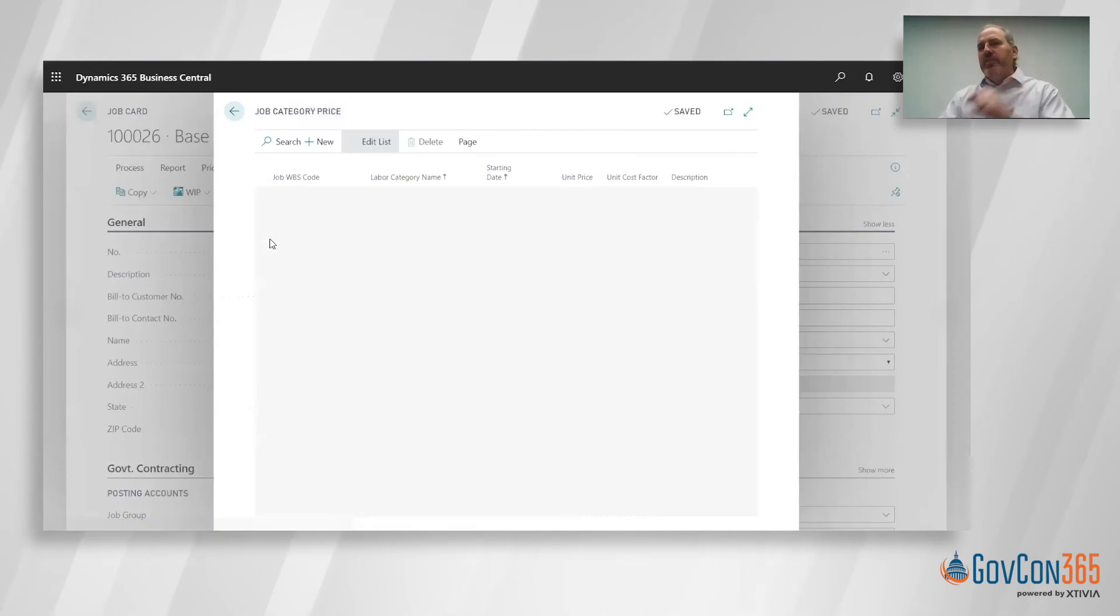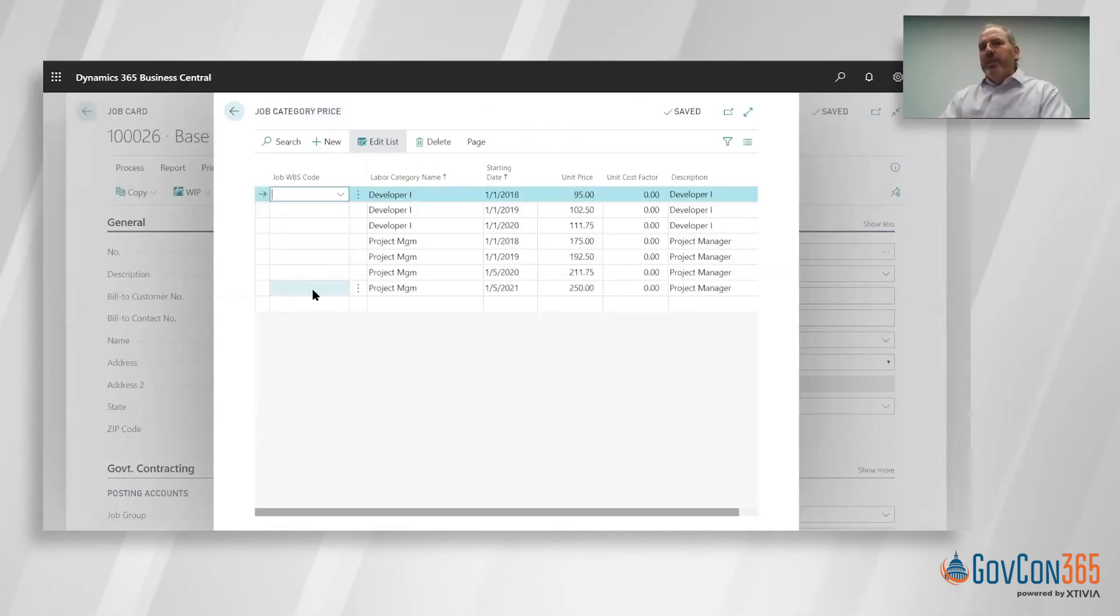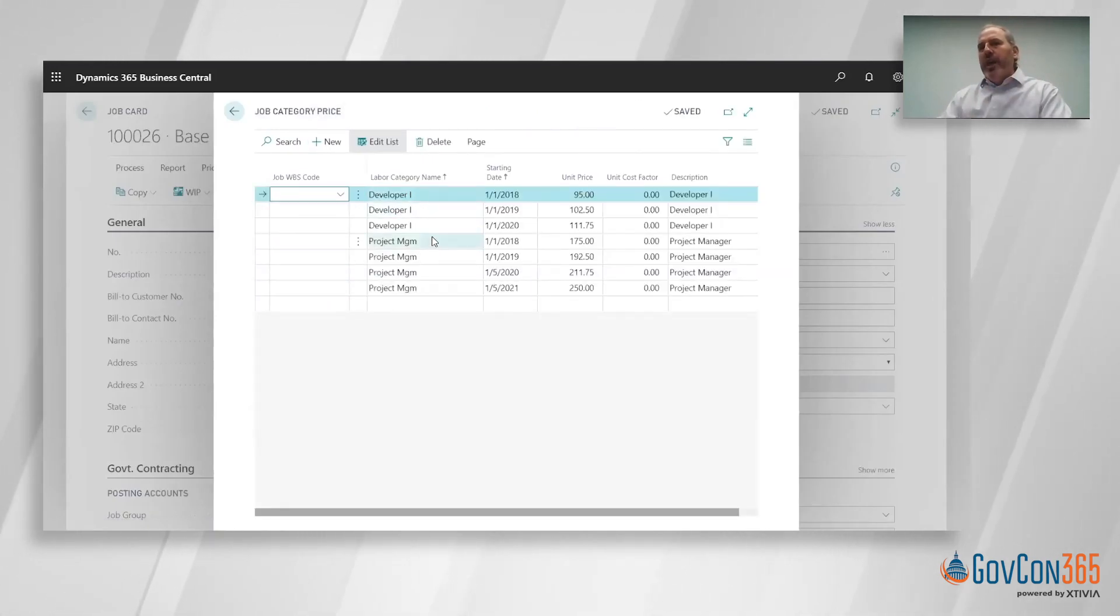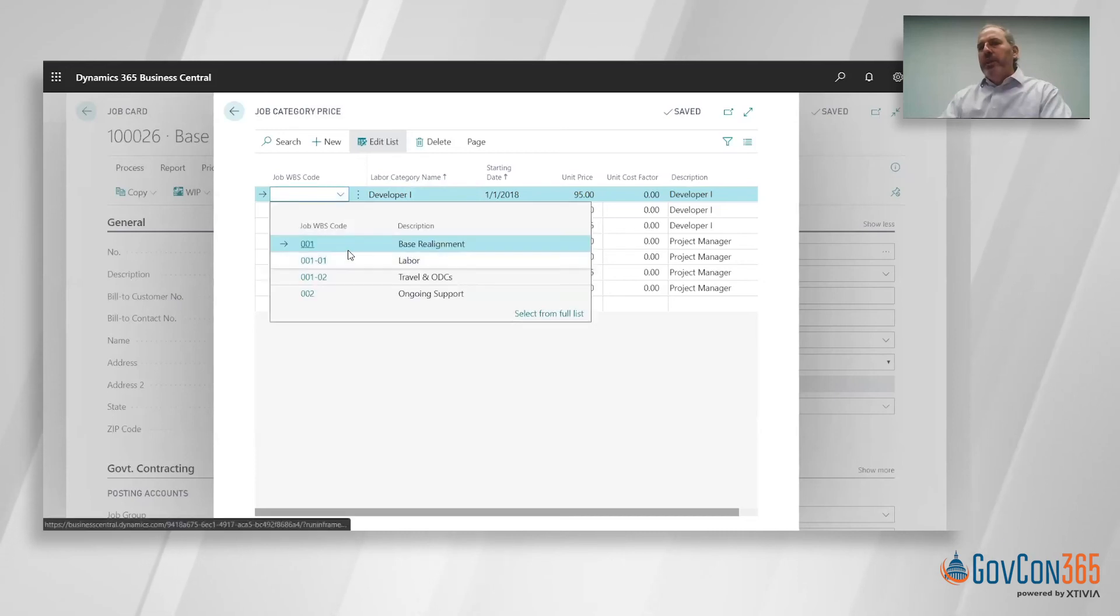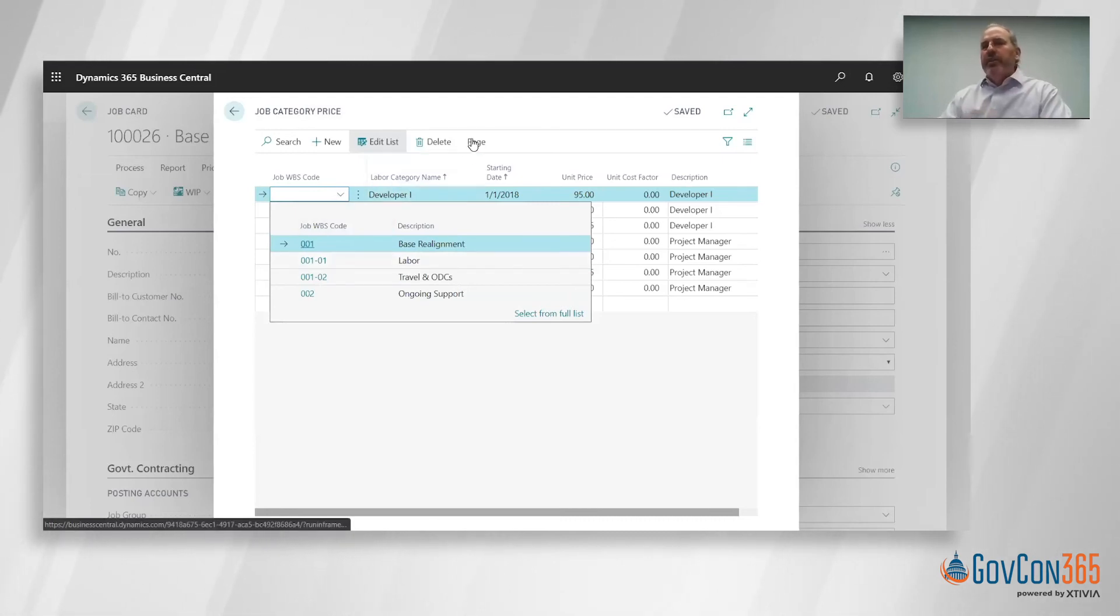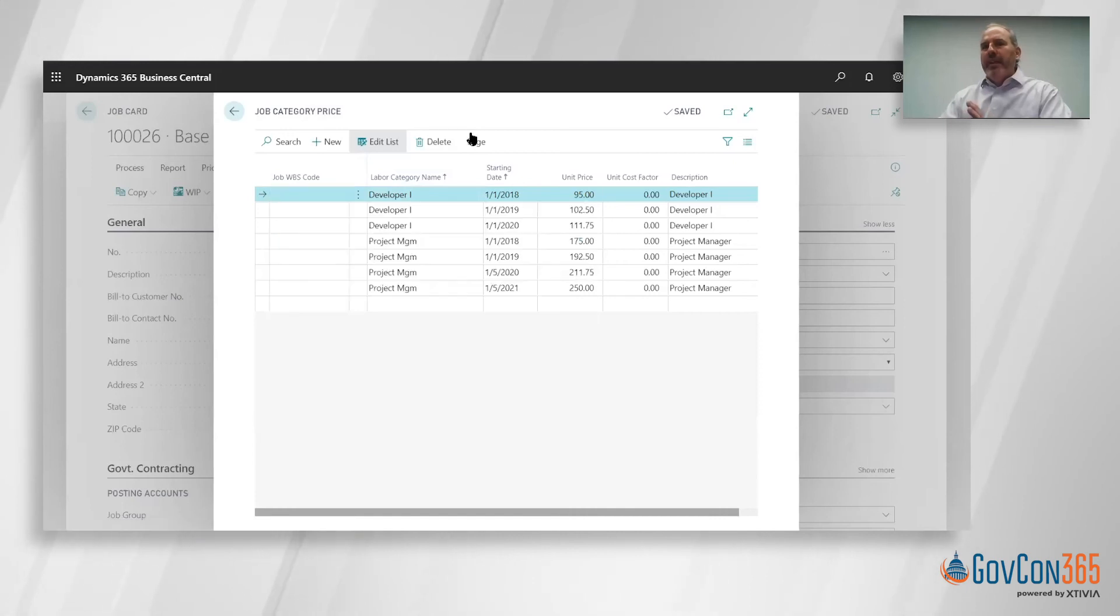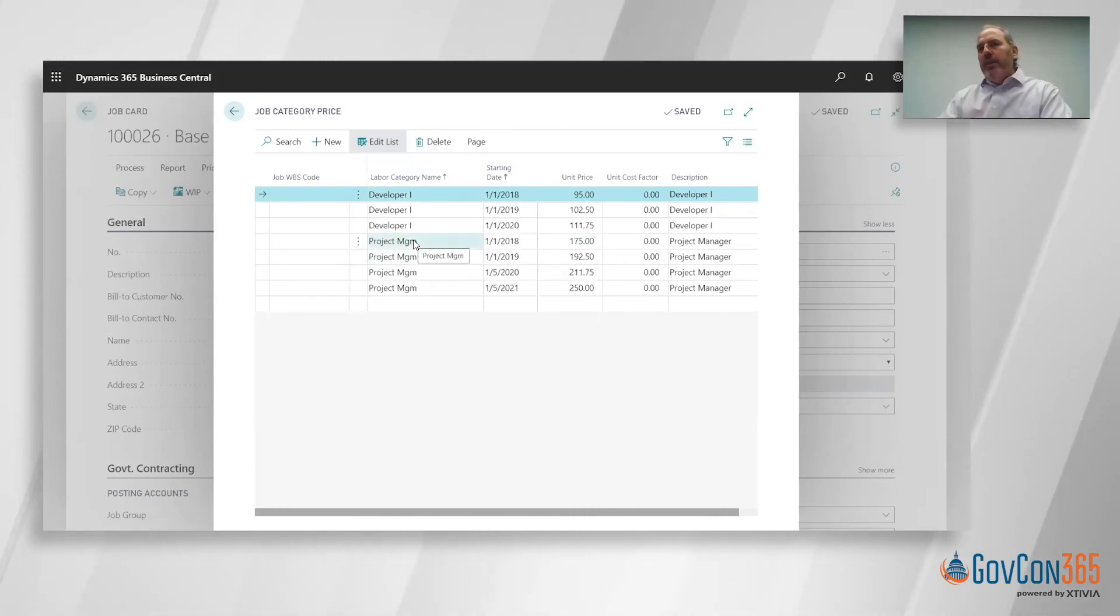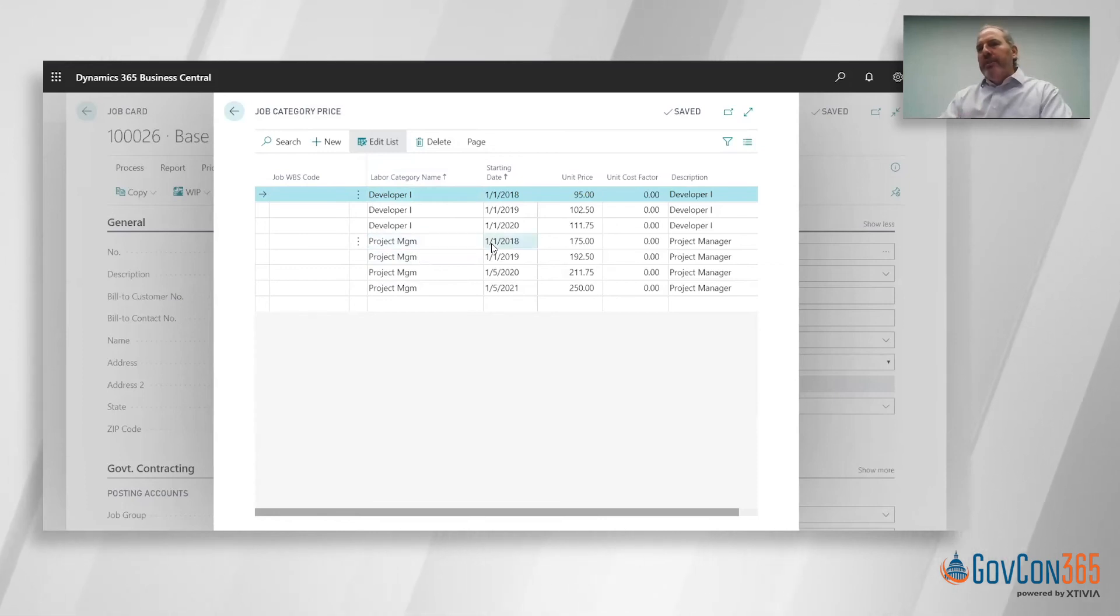This is job specific, so this is pricing for this individual job. It can also be unique to a WBS. If you had one WBS that billed at one rate, T&M rate, and another one at a different rate, you can certainly manage that concept.